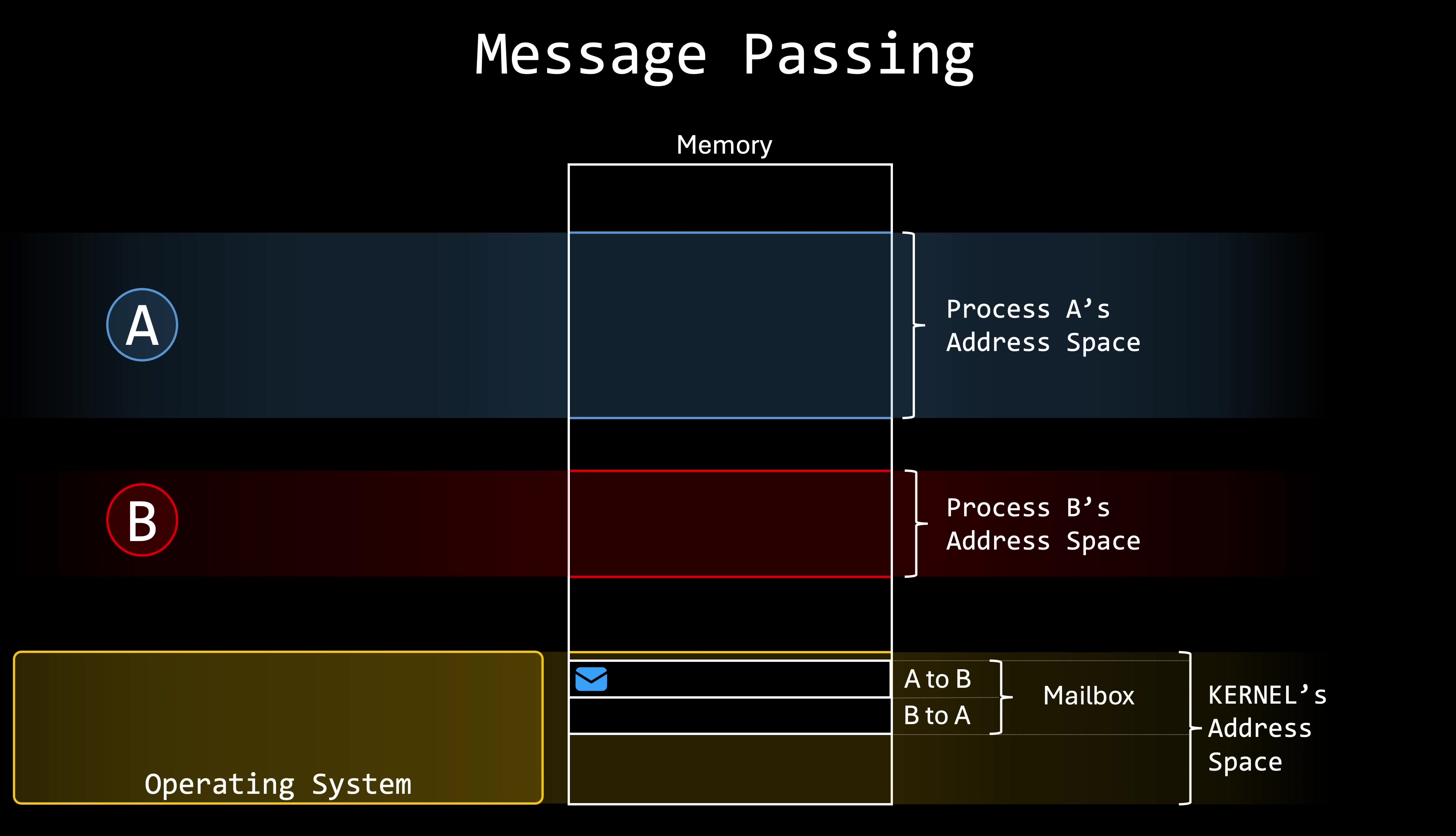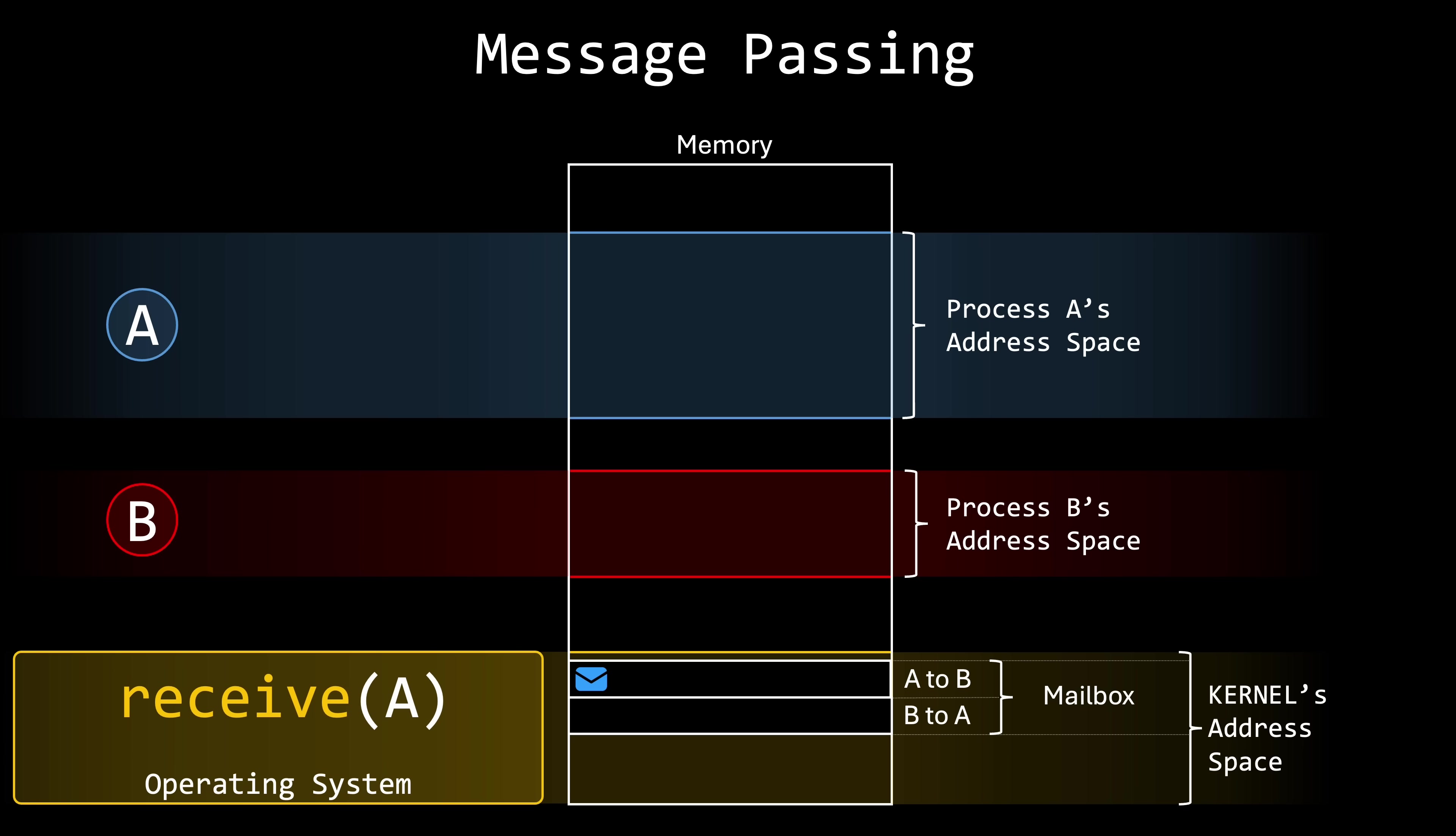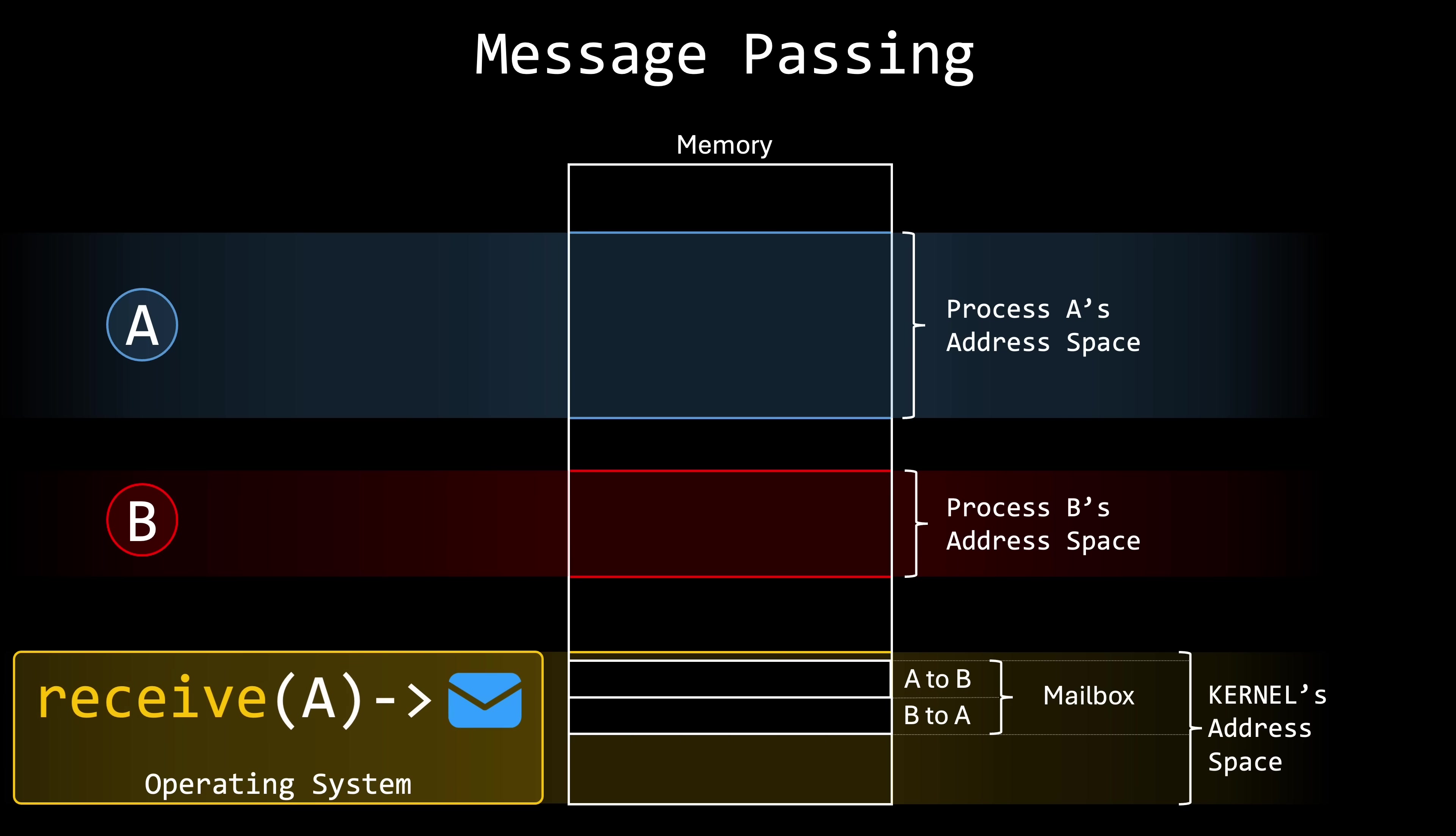Similarly, when process B wants to check for messages, it uses its corresponding system call to ask the operating system. I cannot read the mailbox shared with process A directly. Could you please check if there are any messages for me? If there's a message, the operating system can return it as the return value of the function. If you don't fully understand why system calls are necessary for this process, I highly recommend reviewing the previous videos in this series. And this is the general idea behind message passing communications.